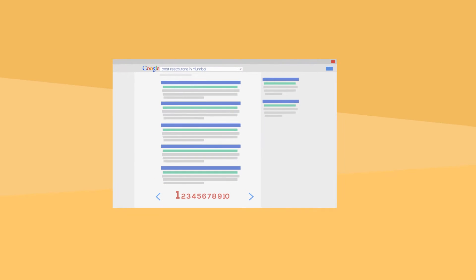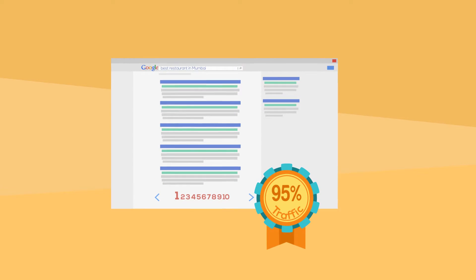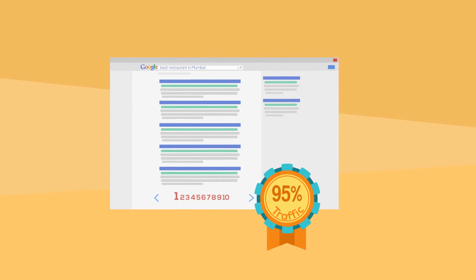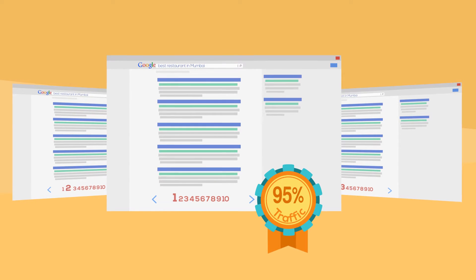Websites on page 1 get 95% of whole traffic as compared to the ones on the second and third page of the Google search results.